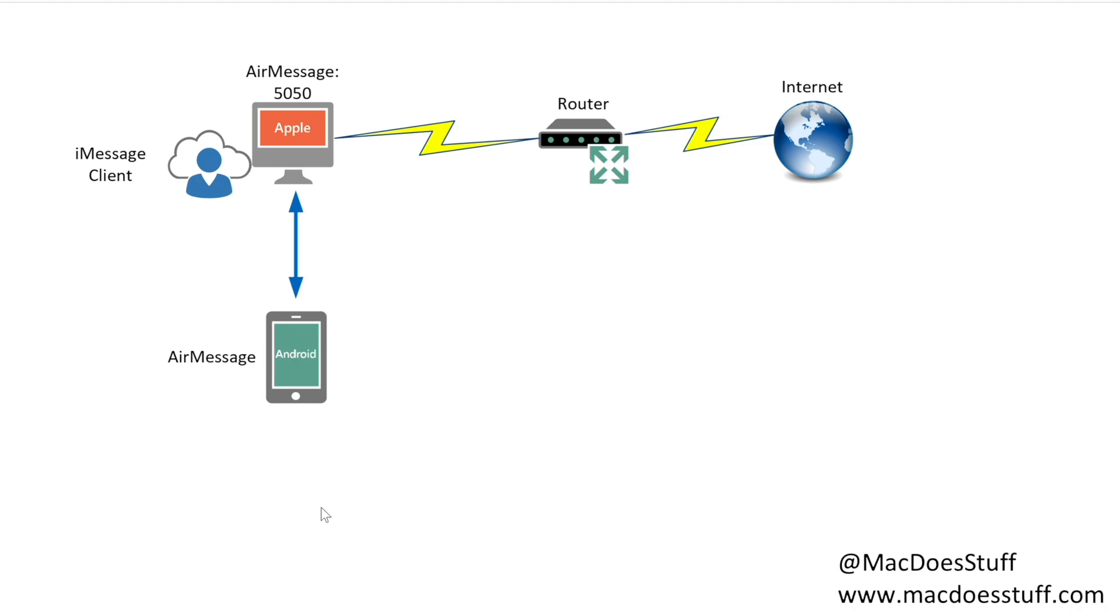Now what we've just done, we've configured this so my AirMessage would work just fine while I'm on my home Wi-Fi. But what about if I want to make it work outside, when I'm out on 4G or something like that? Well you can do it and I'm going to show you how to do it.